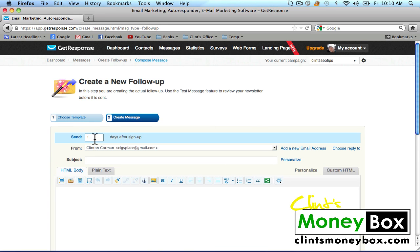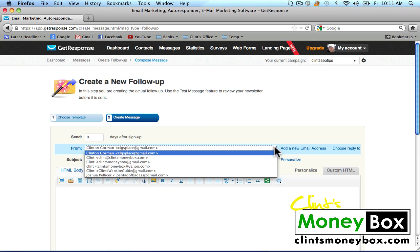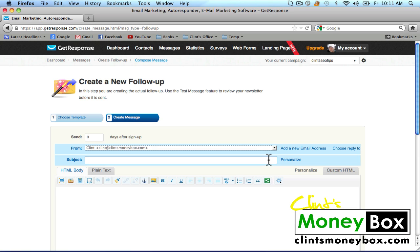We're going to send this zero days after sign-up. This will ensure that the person who subscribes will receive an email instantly after they subscribe. If we put 'Send One Day After Sign Up,' the person would receive an email exactly one day after subscribing — but we want them to receive this email instantly, so we're putting zero days. Here you can choose which email you'd like to use. Since this is your first time using GetResponse, you'll only have one email to choose from, so go ahead and use that.